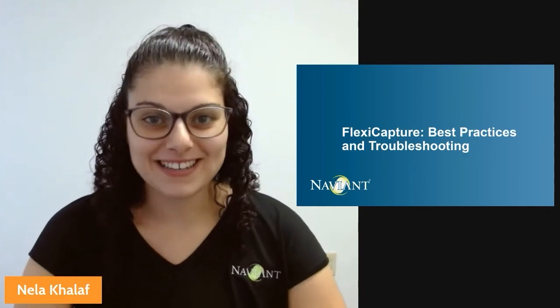Hi everyone, my name is Nella and I'm a Customer Success Specialist here at Navient. Today we're going to be talking about FlexiCapture Best Practices and Troubleshooting.